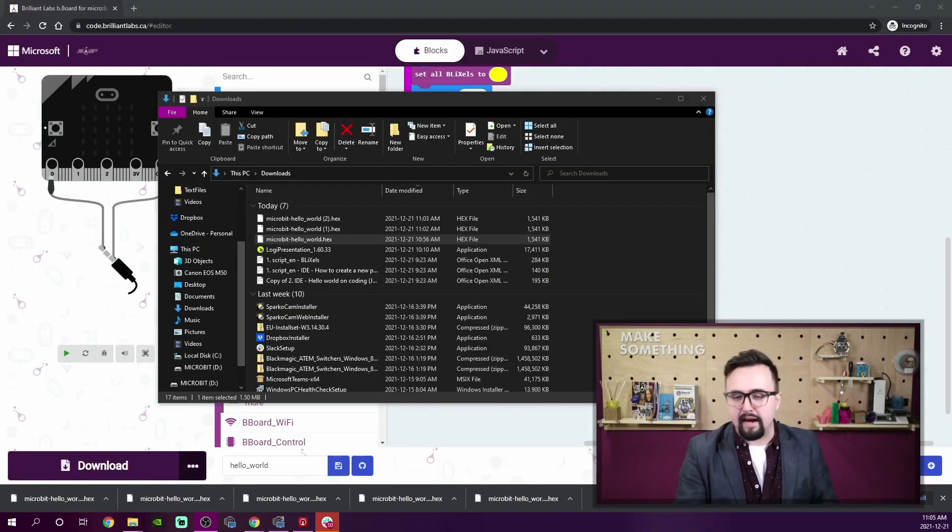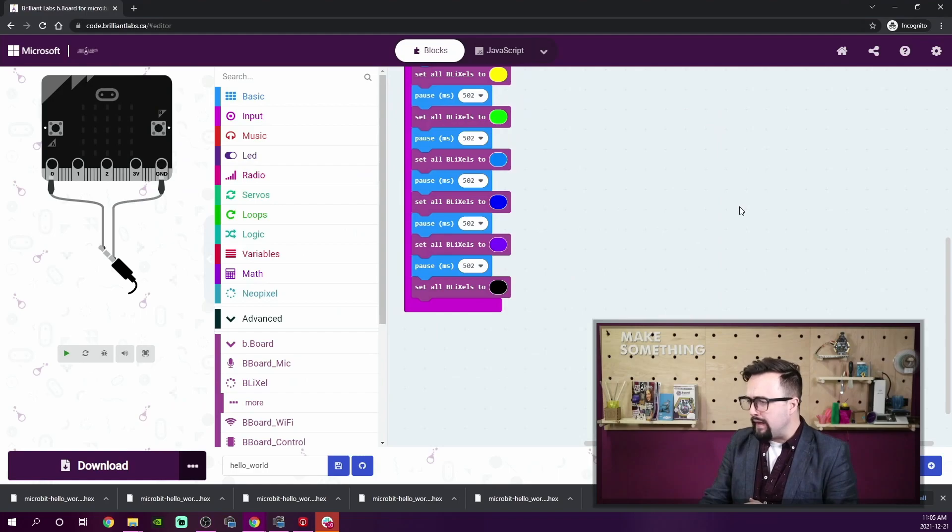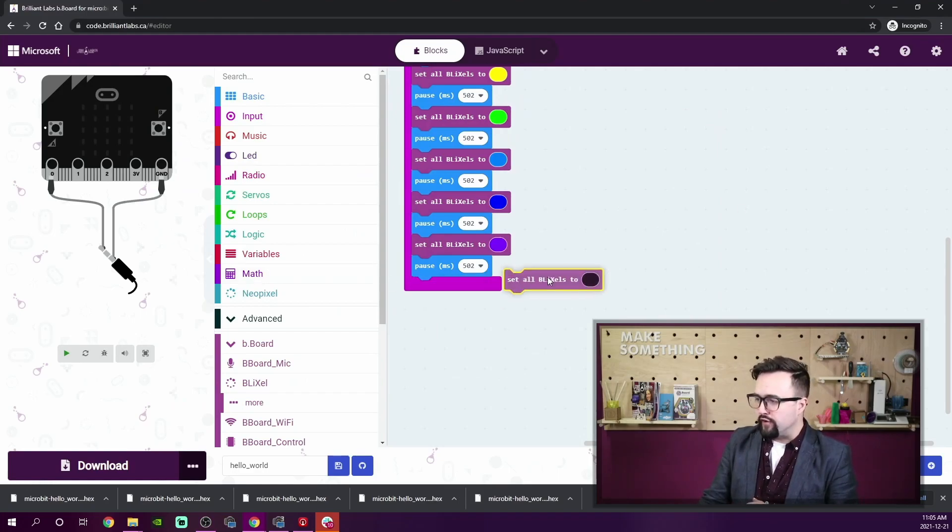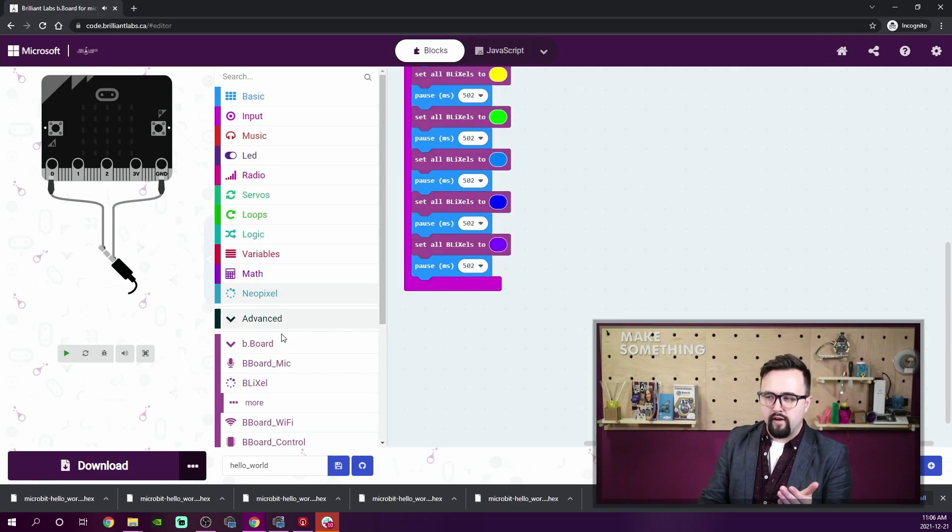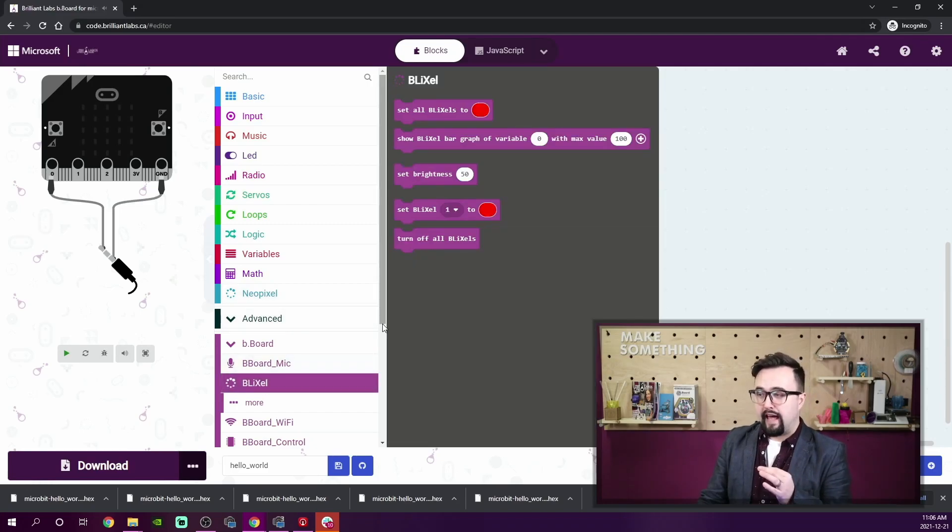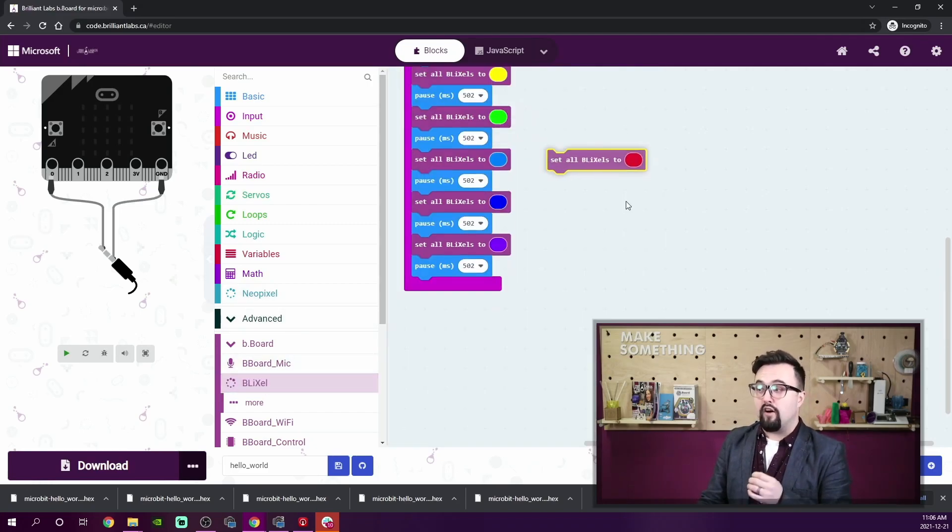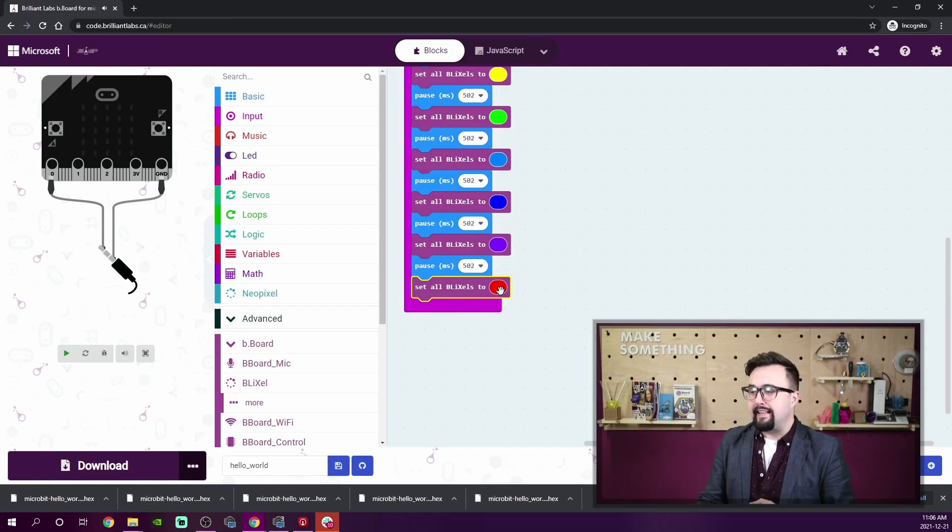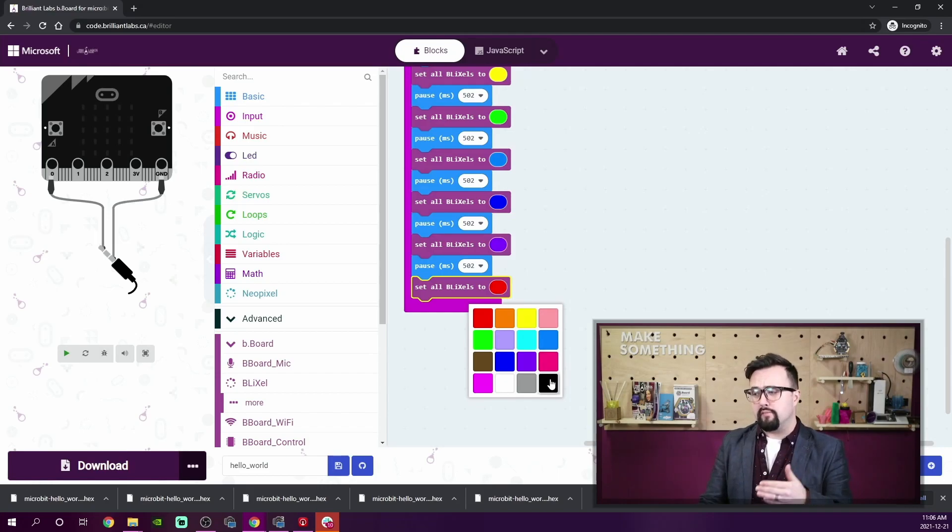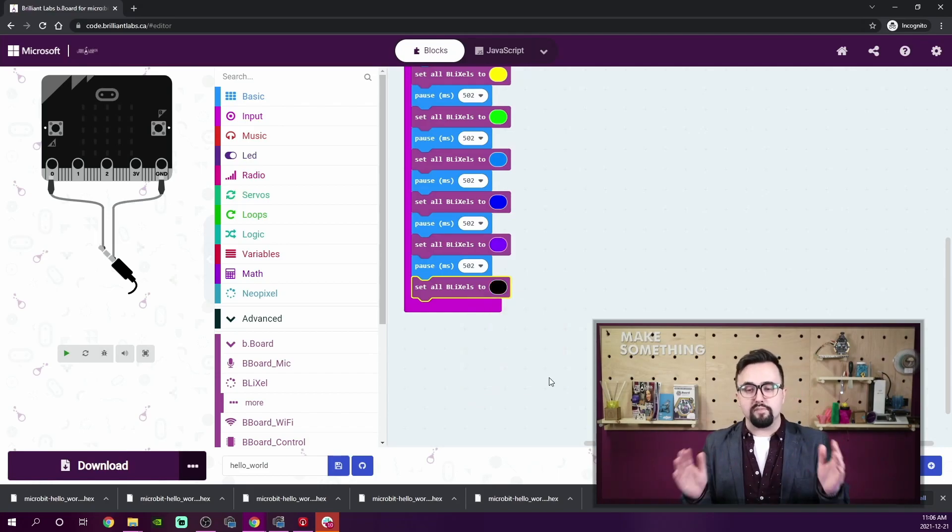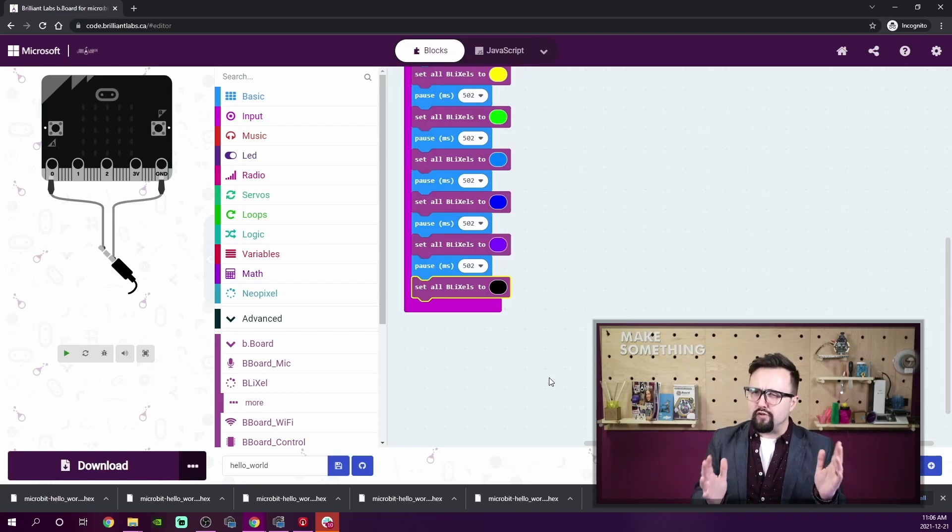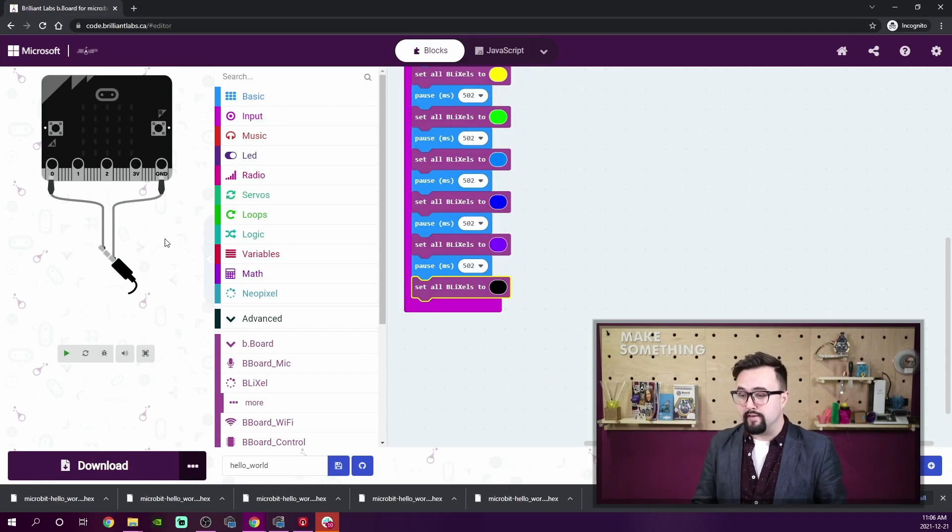And I've already added the block in for you. Why don't I get rid of that and I'll show you where I found it. Underneath the Blixel category, I'm going to grab the 'set all Blixels to' block. And this may be a little strange for you, but in order to turn them off, we're actually going to select black. Black just means we are going to turn them off. Probably something new that you haven't thought about before. Why don't we re-download this to our Bboard.